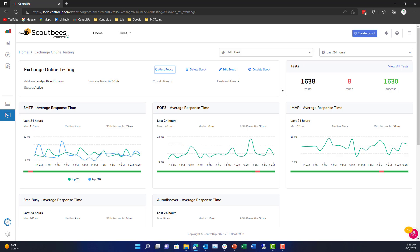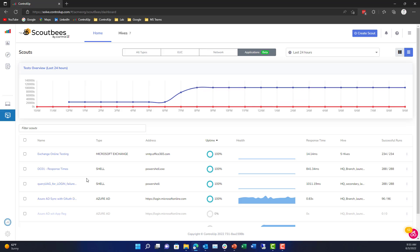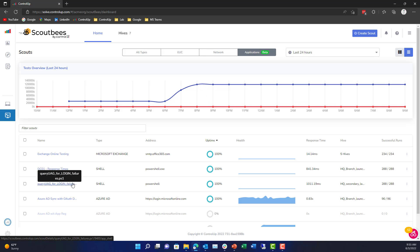We could even set up alerts on this so we can notify people when this application goes down or has problems.